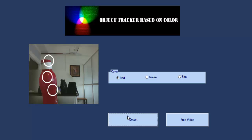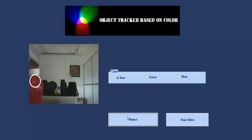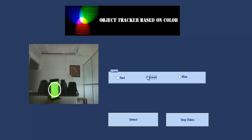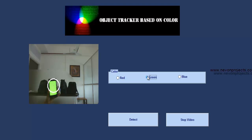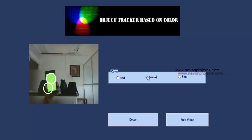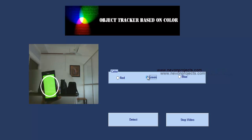Now let's select green. As you can see, it's tracking the green object now.